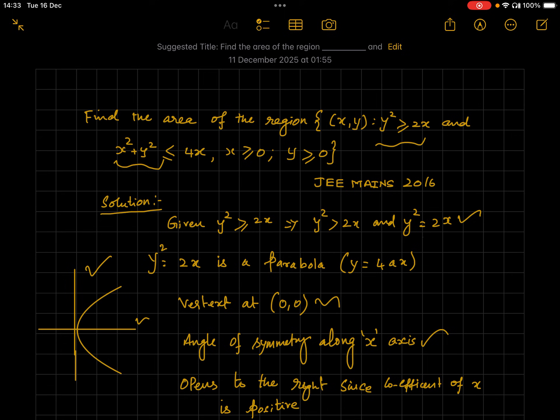Let's first consider y² ≥ 2x. When y² = 2x, it's the equation of a parabola. The inequality sign implies the points satisfying this equation either lie on the parabola or outside it. Similarly, for x² + y² ≤ 4x: when x² + y² = 4x, it's an equation of a circle, since the coefficients of x² and y² are the same. The inequality implies points lie either within the circle or on the circle. We'll use this to cross-check that our point of intersection and rough drawing are correct.